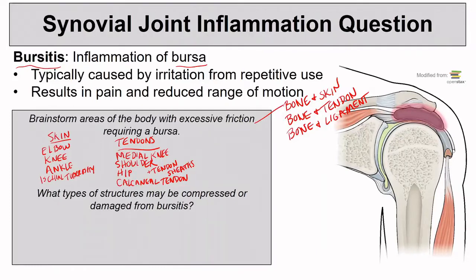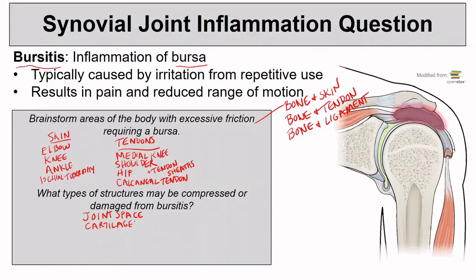Which types of structures could be compressed by an inflamed bursa? Definitely the joint space itself, and the cartilage within that joint space. Oftentimes right through a joint we'll find tendons passing through. And in a case we'll talk about on the next slide, nerves can be compressed by these bursae.